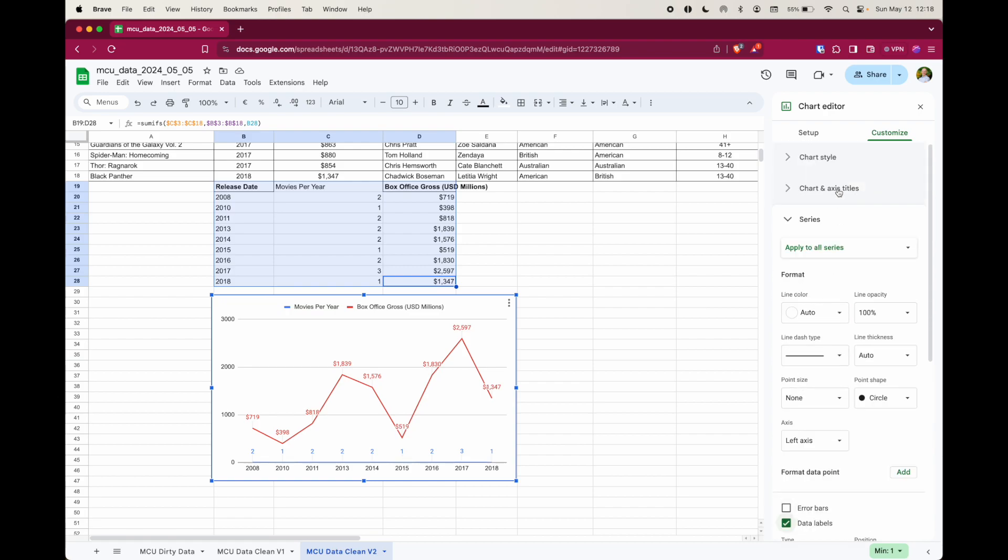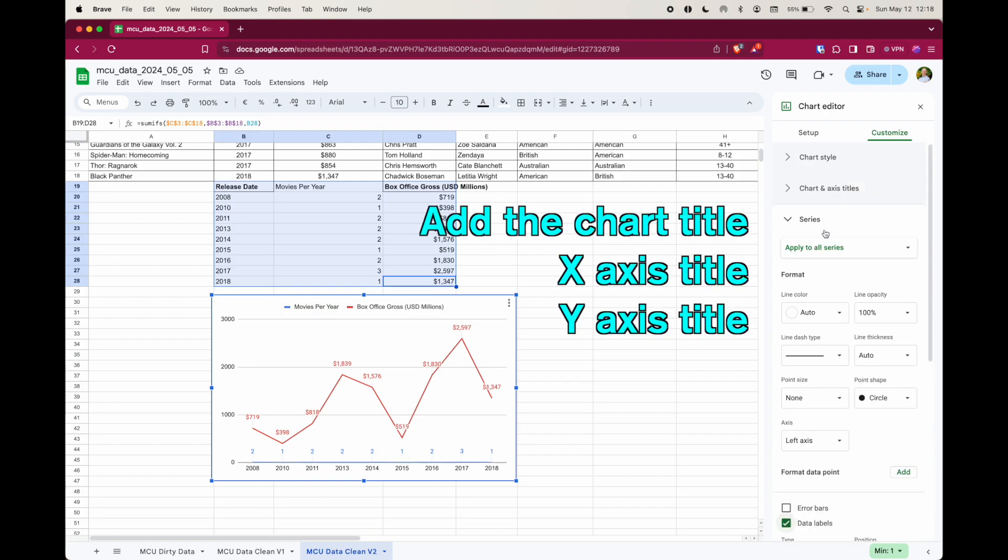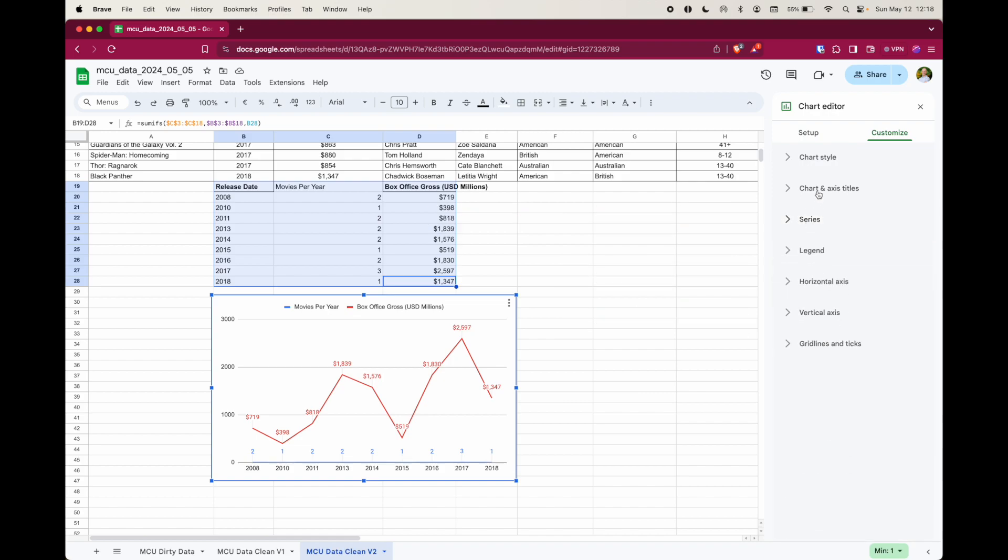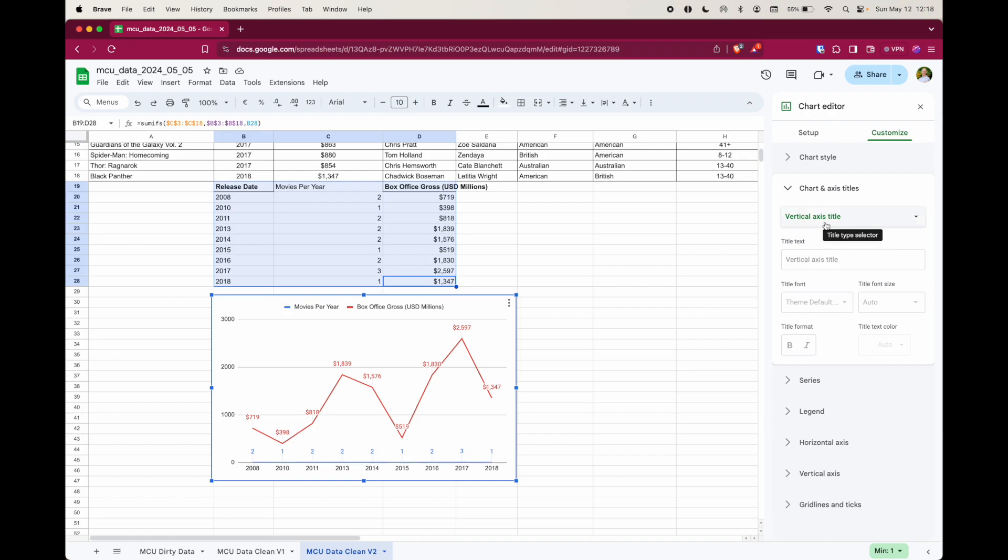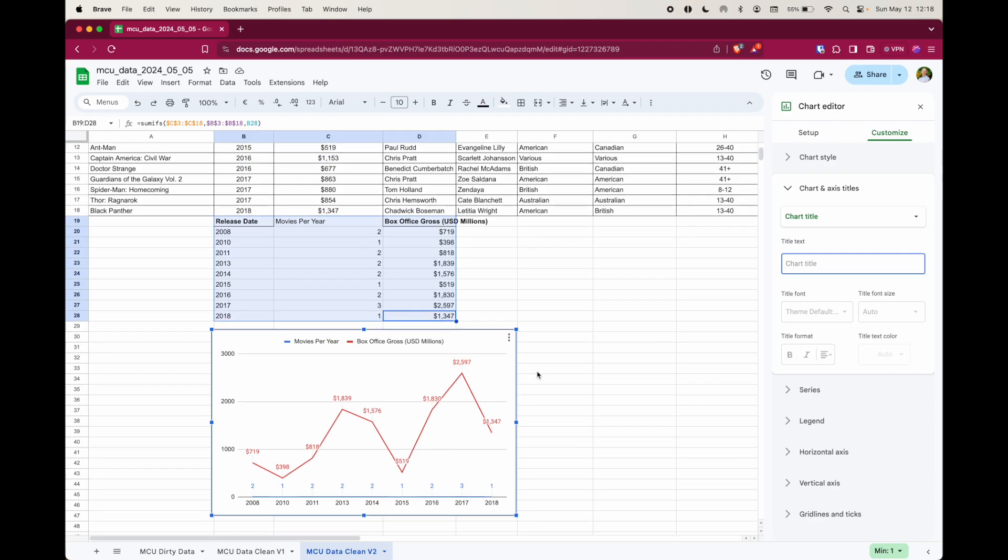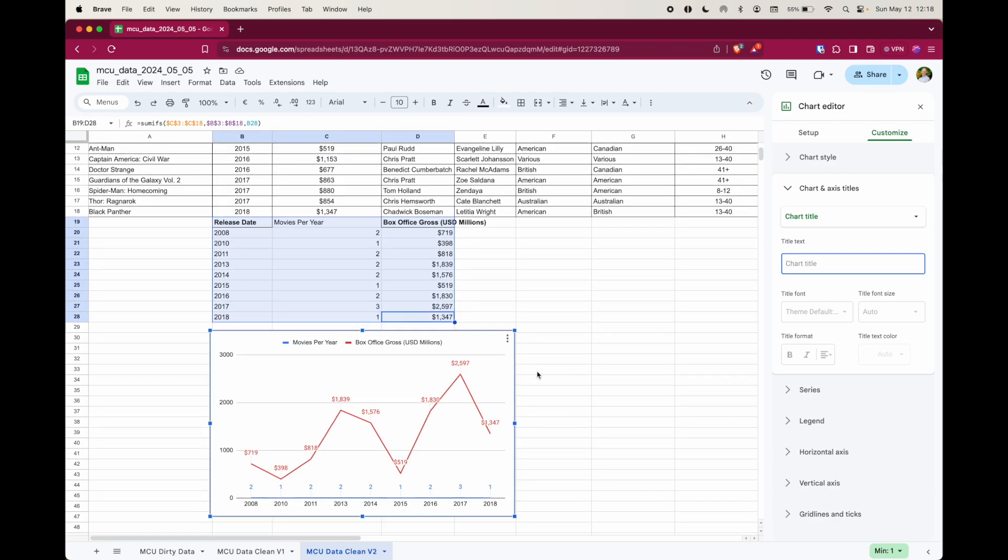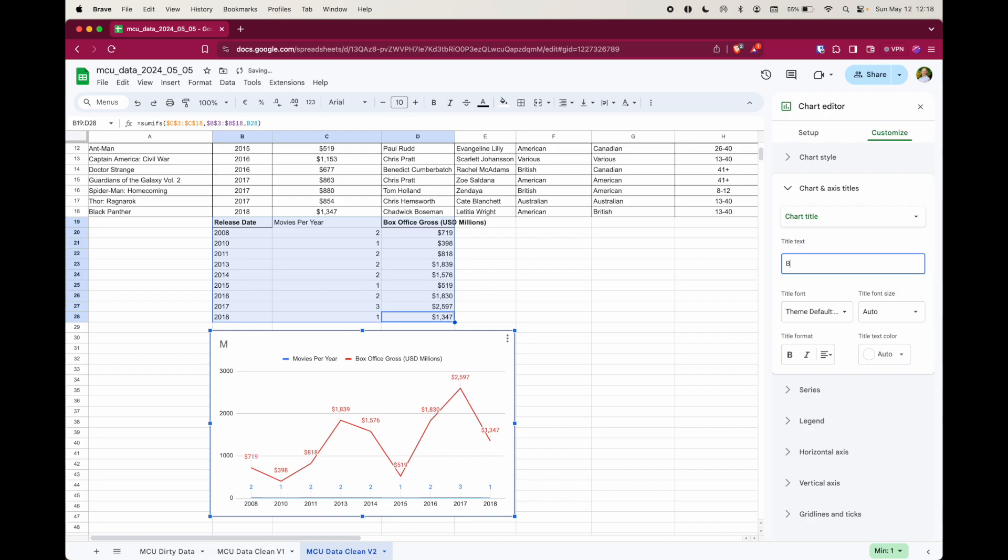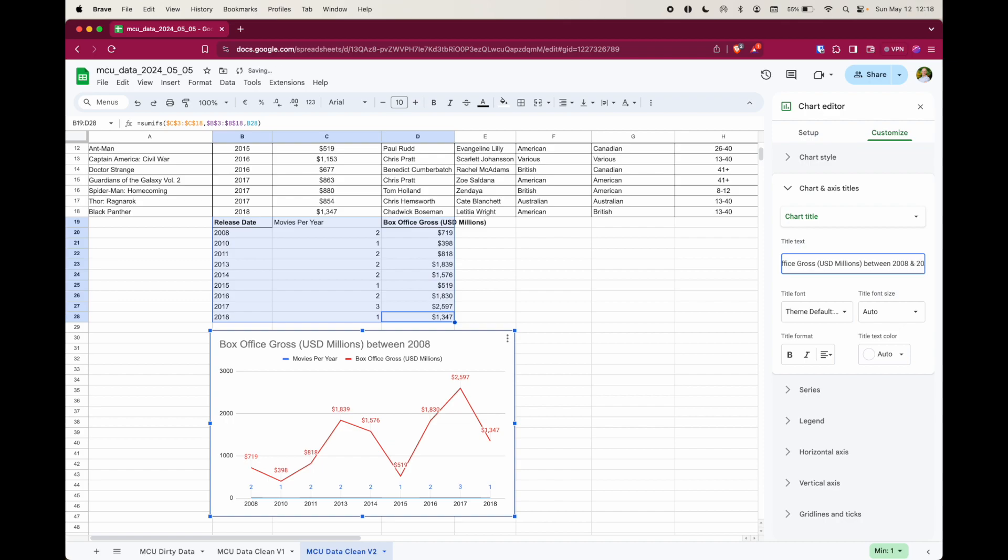That's almost done. We just need to add some titles. And to do that, we're going to deselect the series, go back into chart and axis titles. And we're going to select chart title. And it's going to be the problem. We're going to use the problem to write the title: box office gross in USD millions between 2008 and 2018.